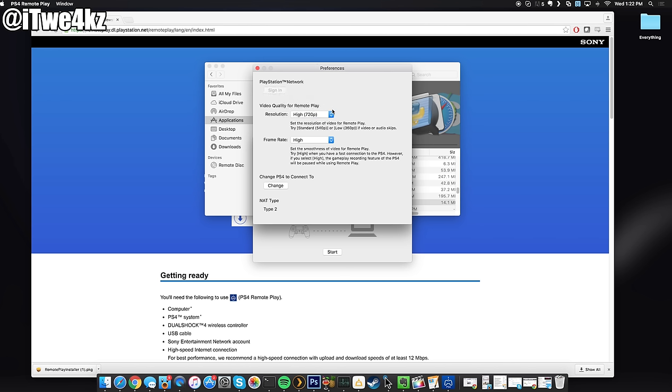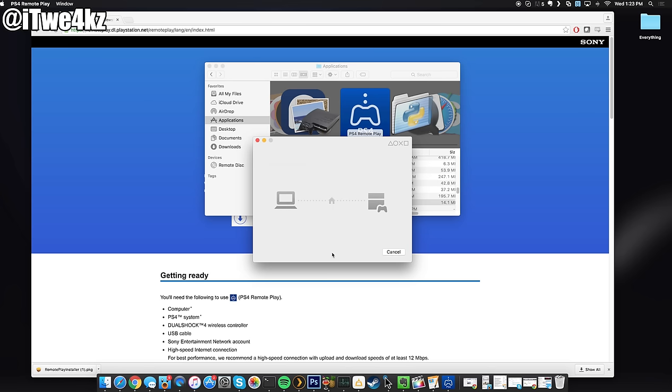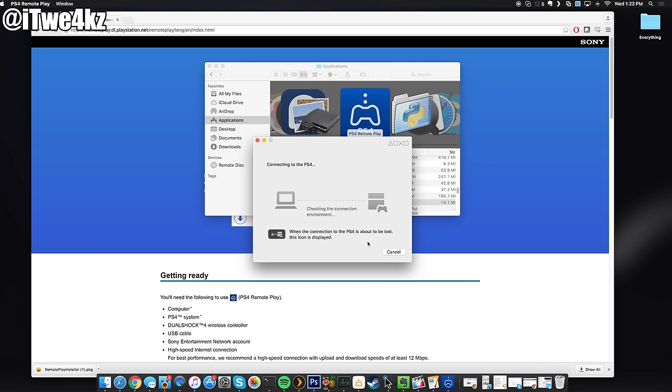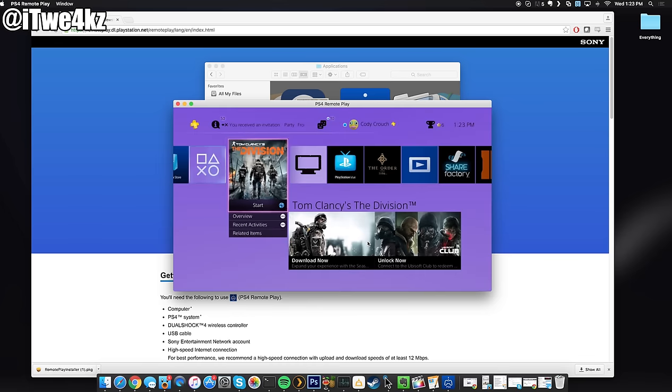So once you sign in which I'll do right now, this has my password saved so it didn't ask me for it but you can just sign in with your normal username and password here. Now at this point we're going to click start and if you're on the same network as your PS4 then it should automatically find it. Otherwise, if it doesn't find it then you can manually connect it and it'll give you instructions on how to do that.